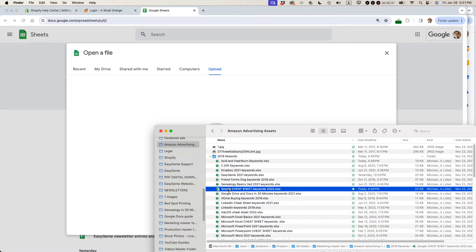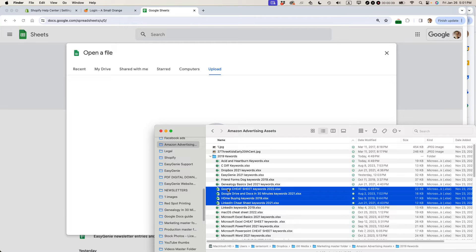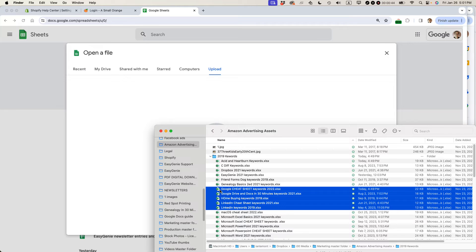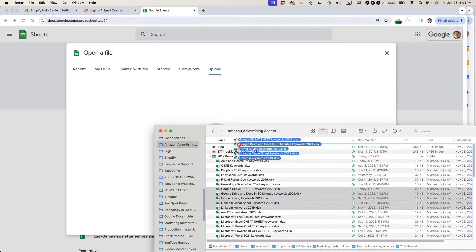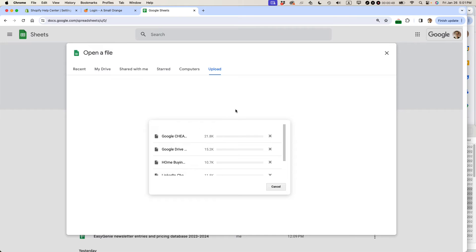So I'm going to take these, let's say four or five Excel spreadsheets, XLSX files. I'm just going to drag them right into this window and let go.